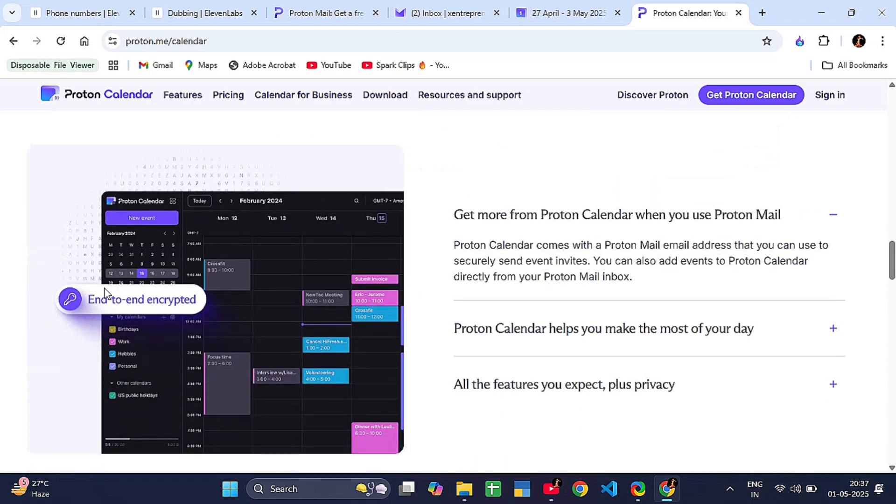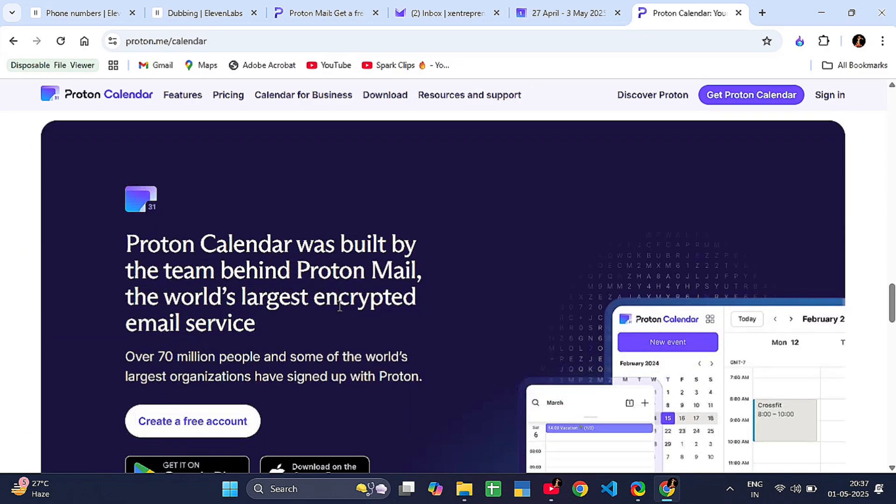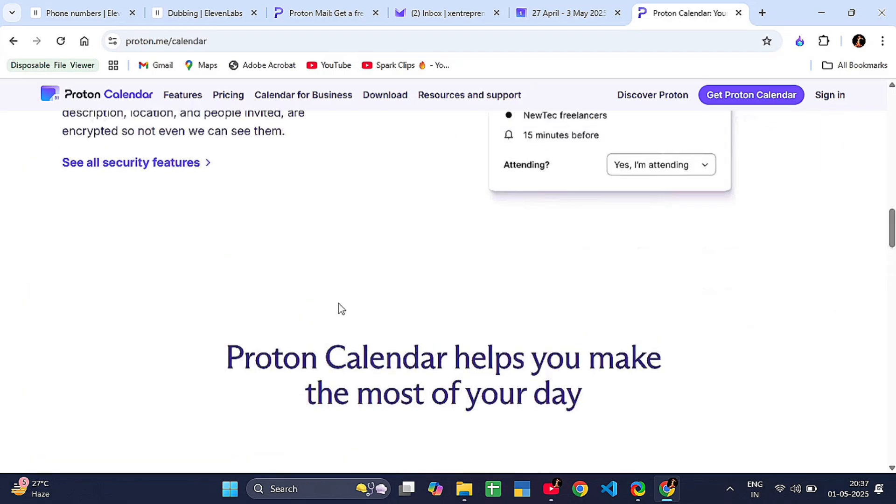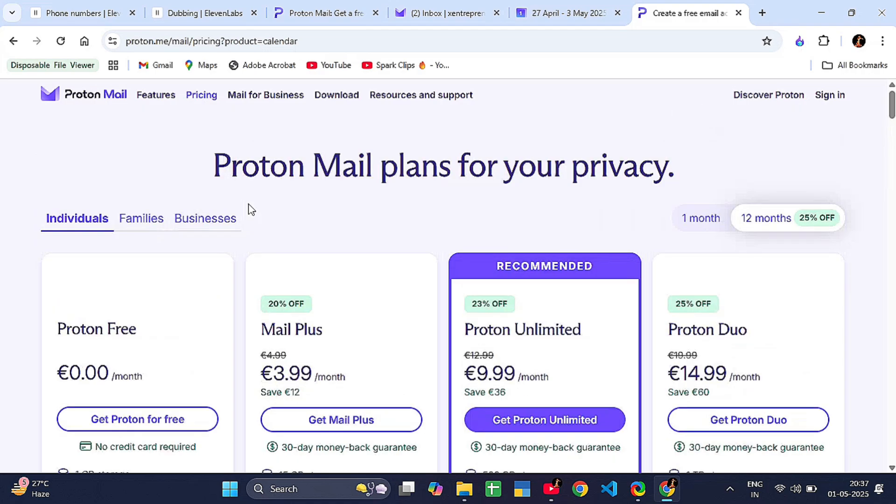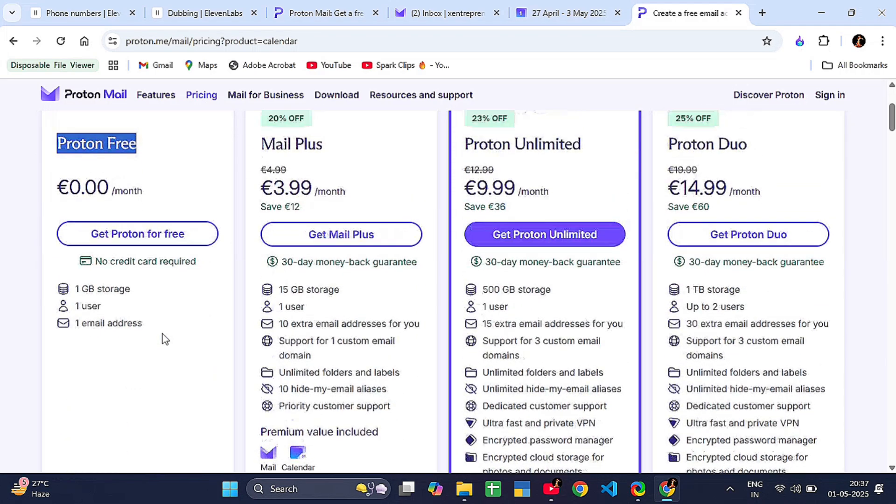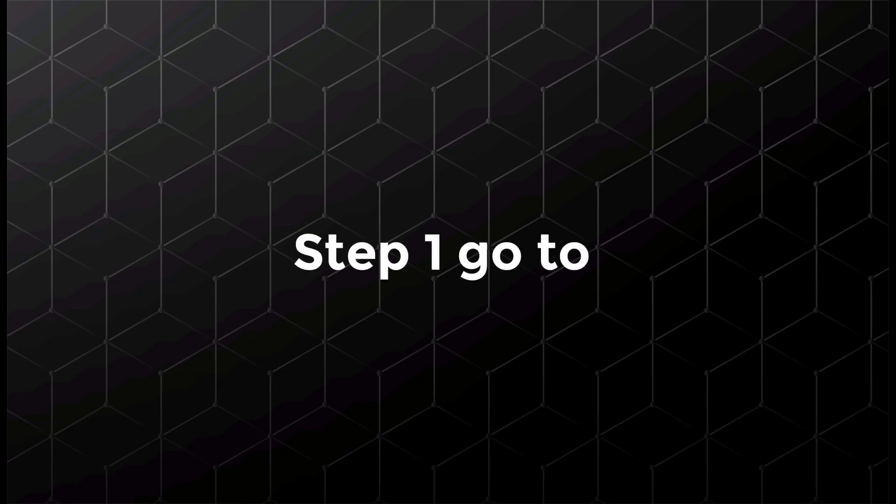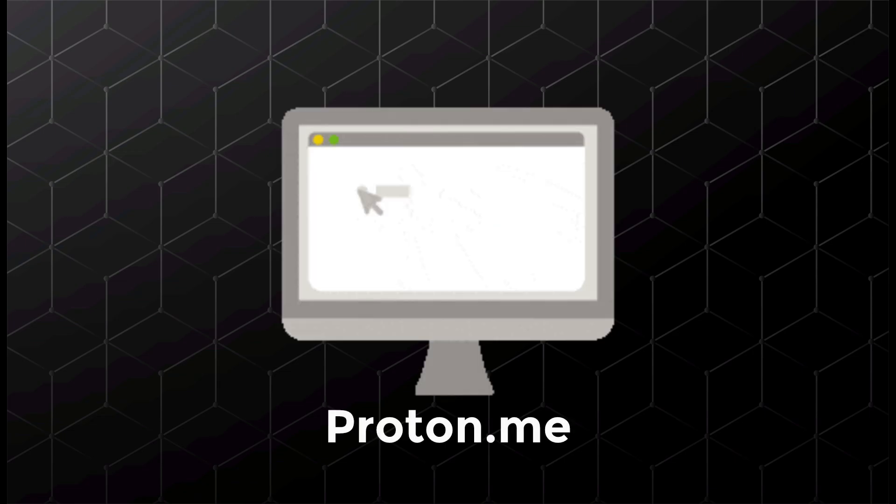No ads, no tracking. Your data stays yours. And the best part? There is a free version available to everyone. Now, how to sign up for Proton Calendar for free. Step one: go to proton.me, that's their official website.